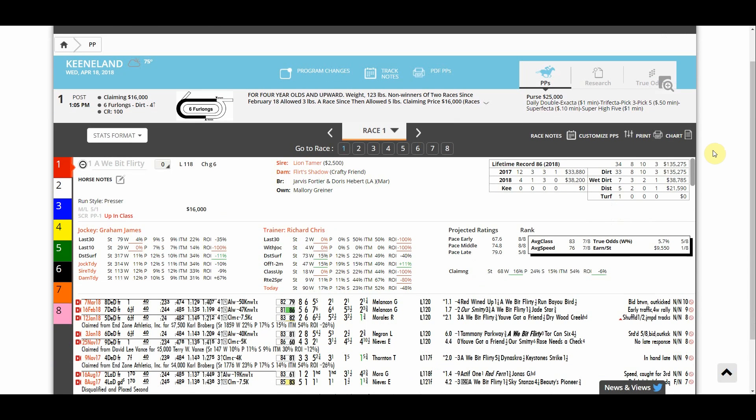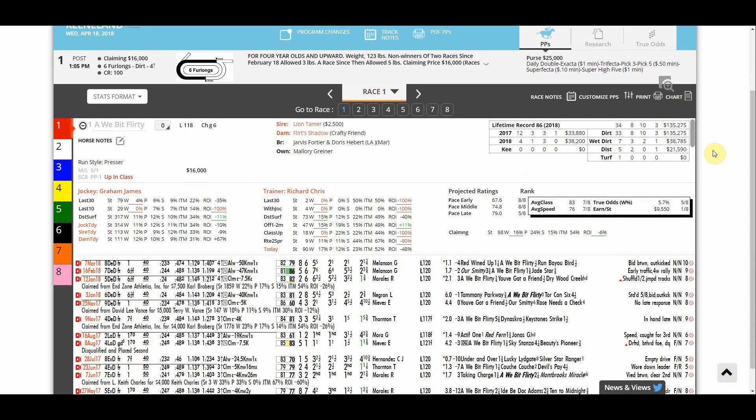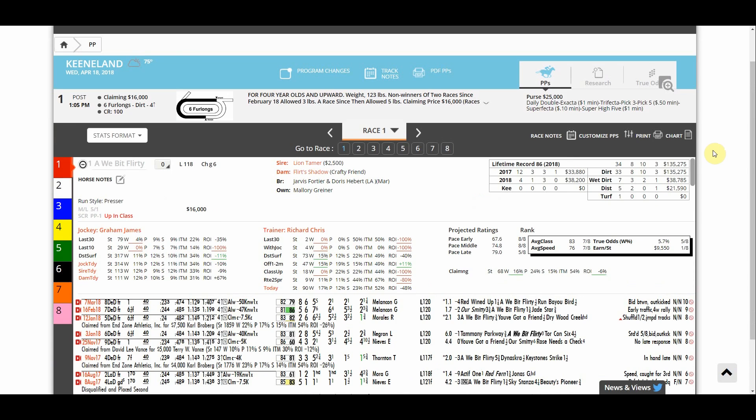We've already gone over the other features of customized past performances so this video is specifically going to look at how templates work within the program.